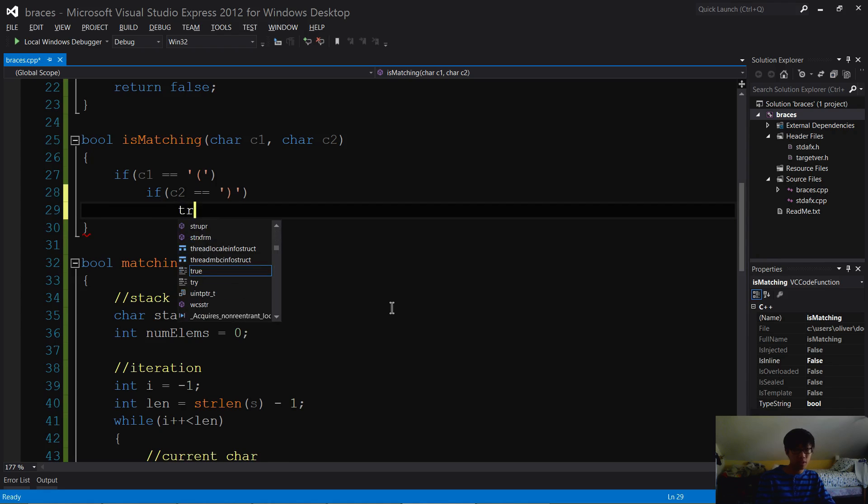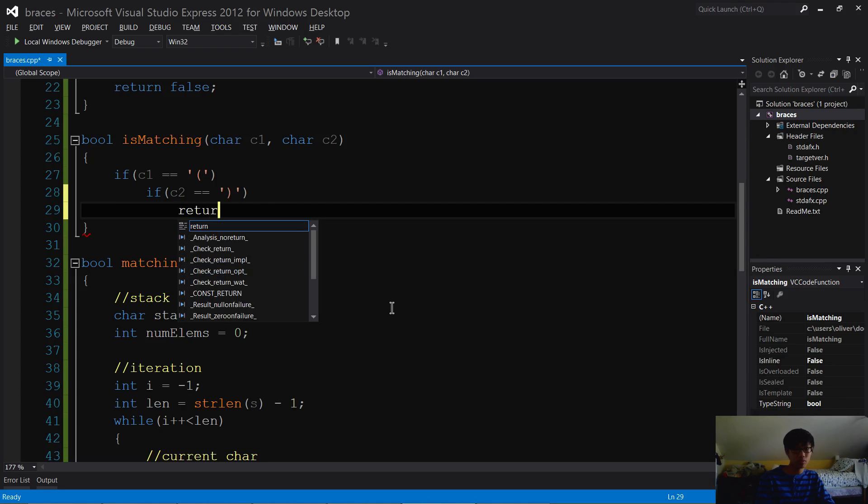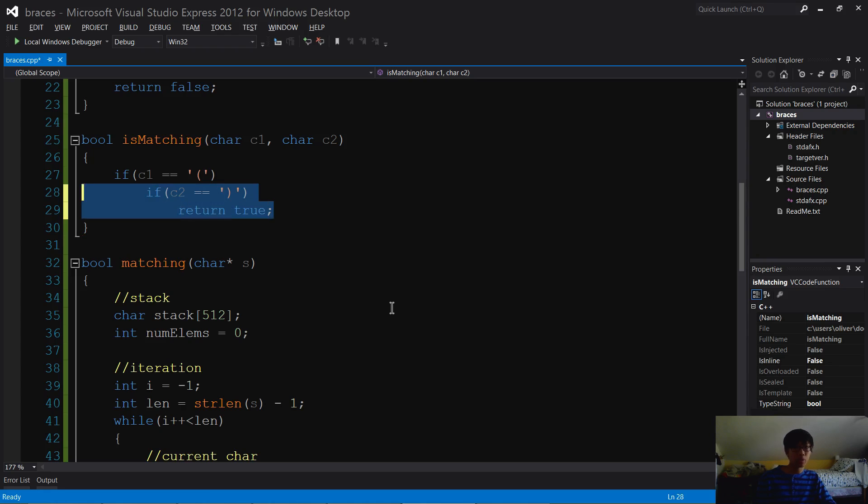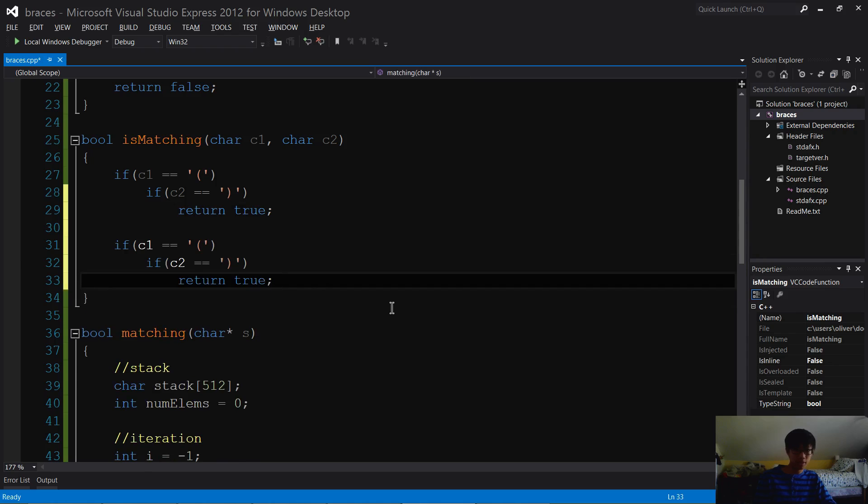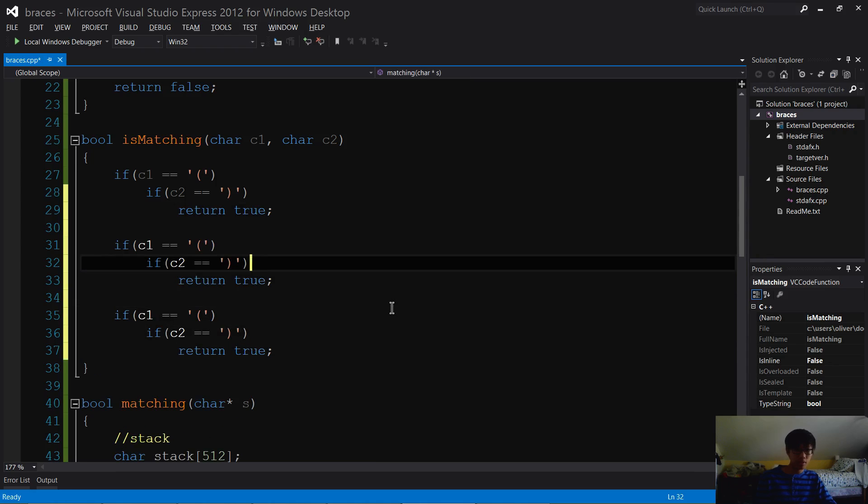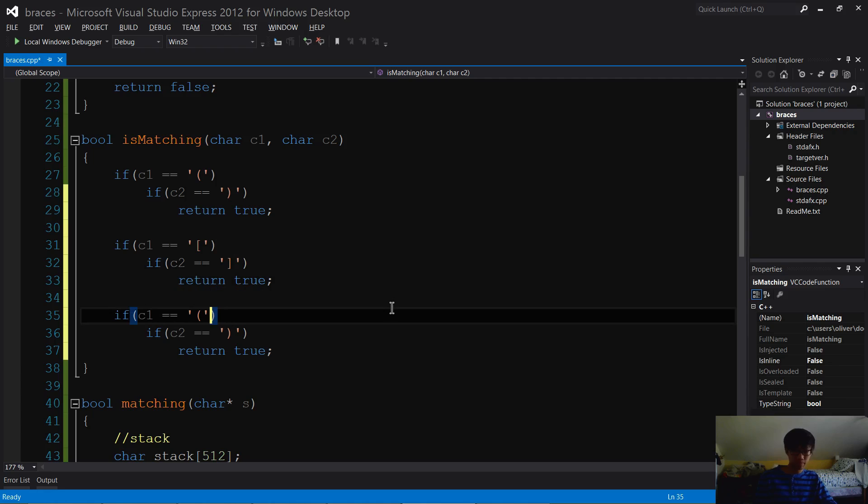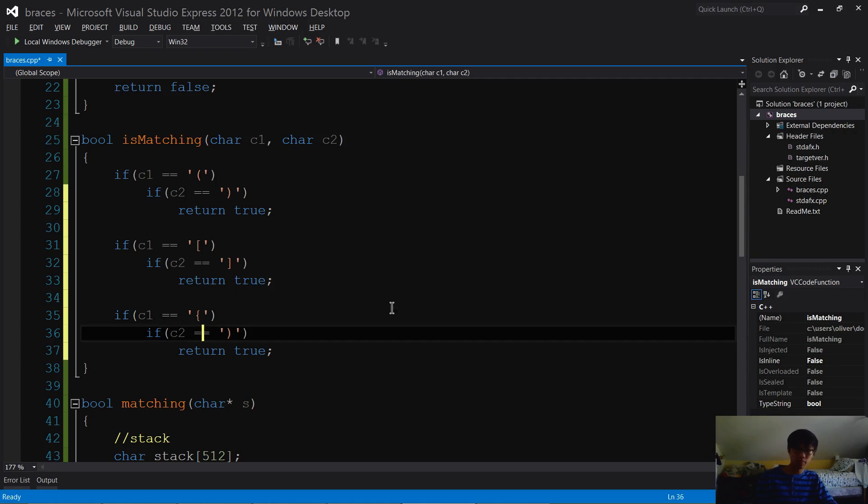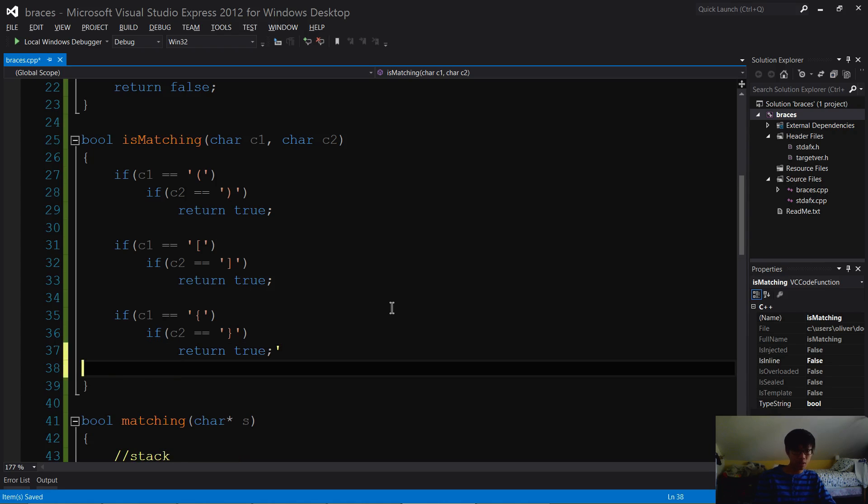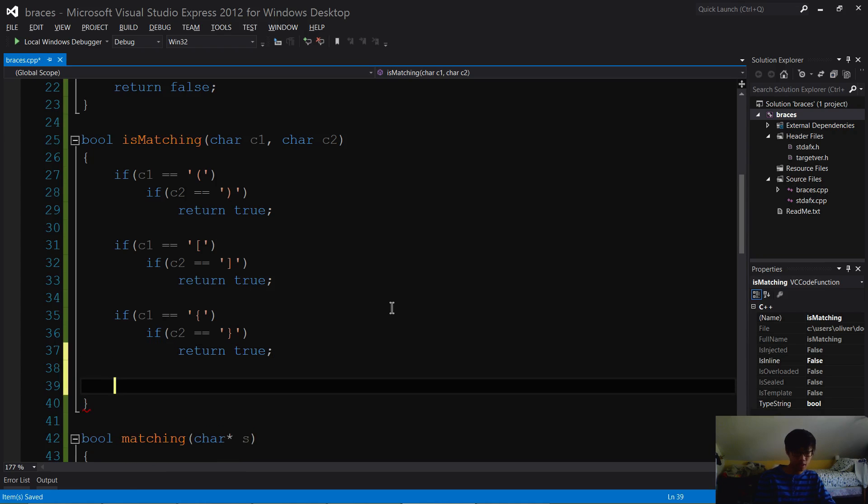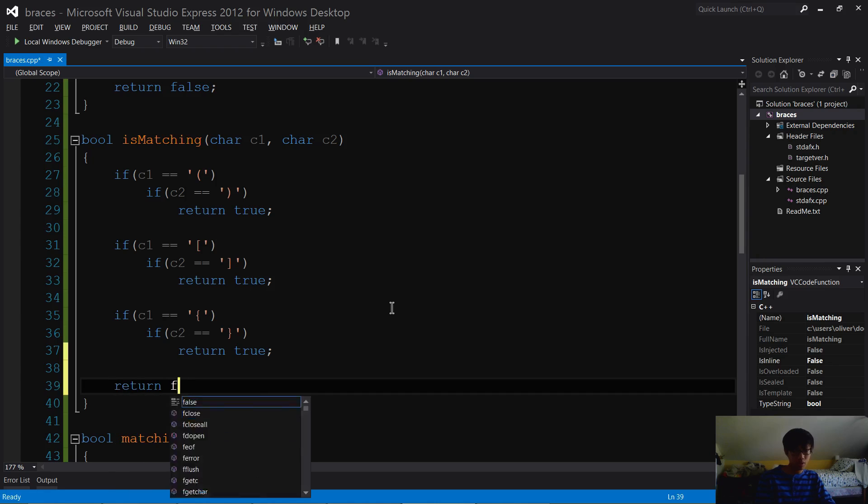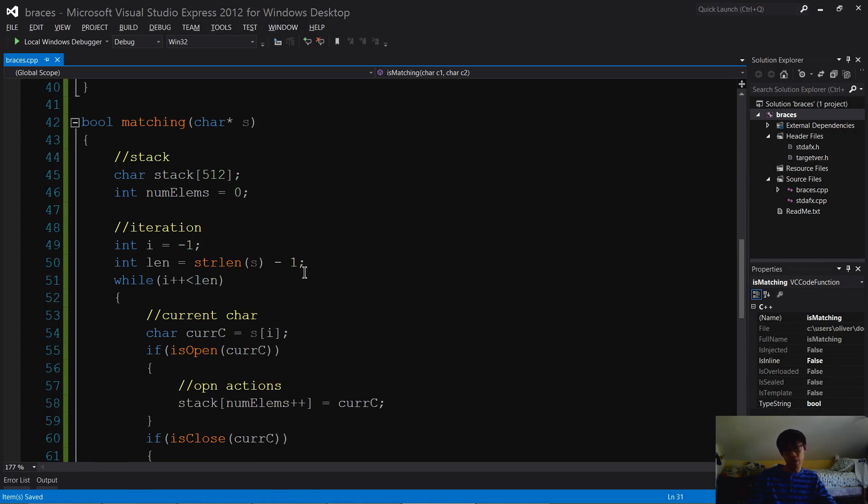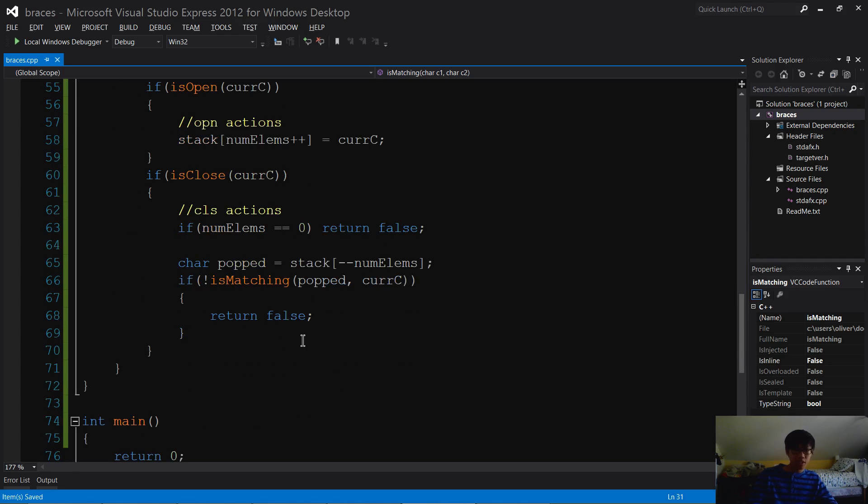If it is, then return true. Now what we want to do is do it for the other two bracket types - copy and paste. So if none of these are correct, then return false. It basically means that you don't have matching brackets. Yeah, that looks pretty good.